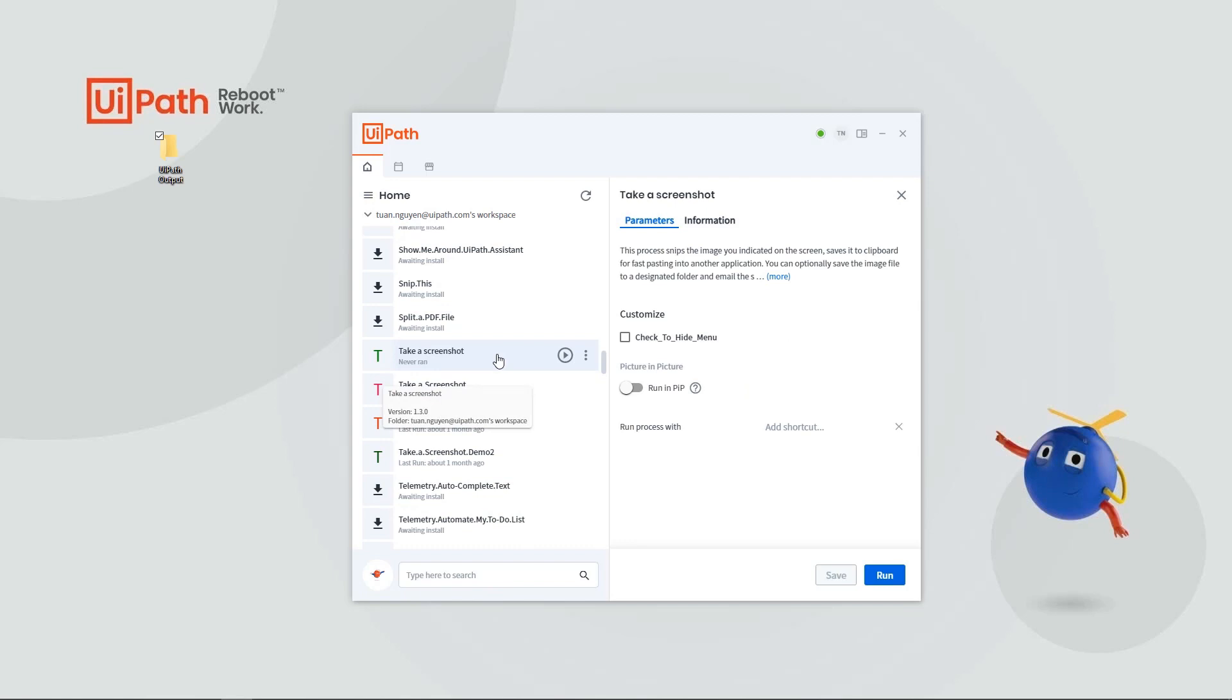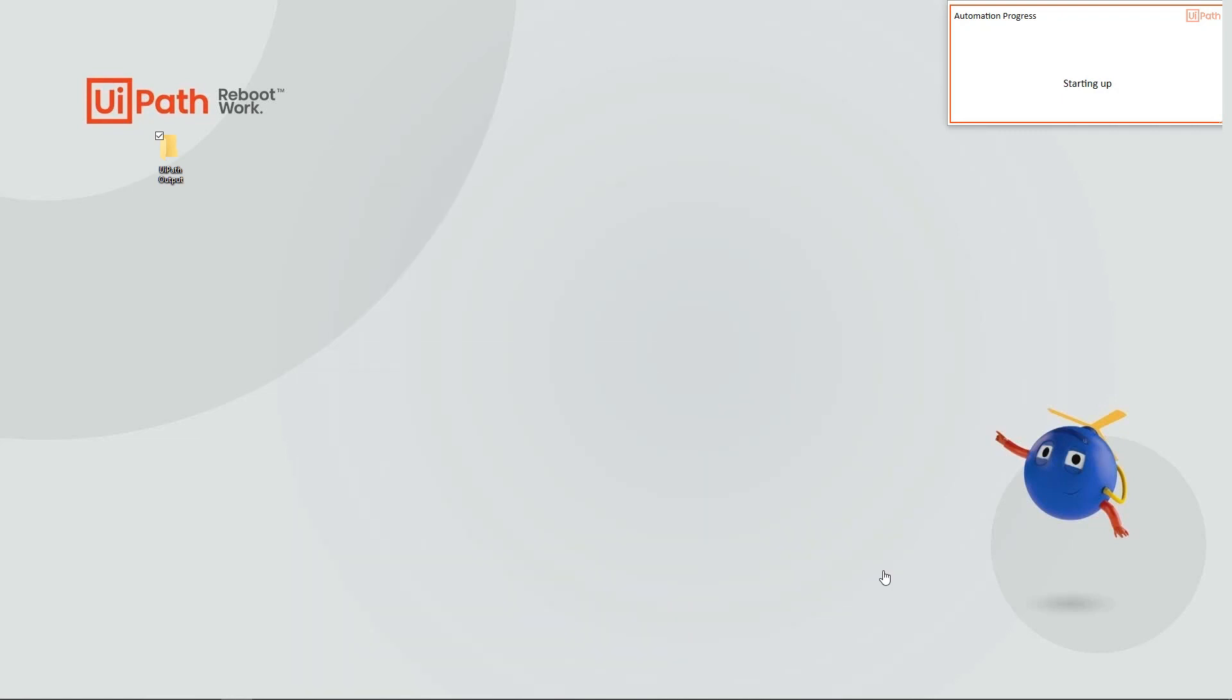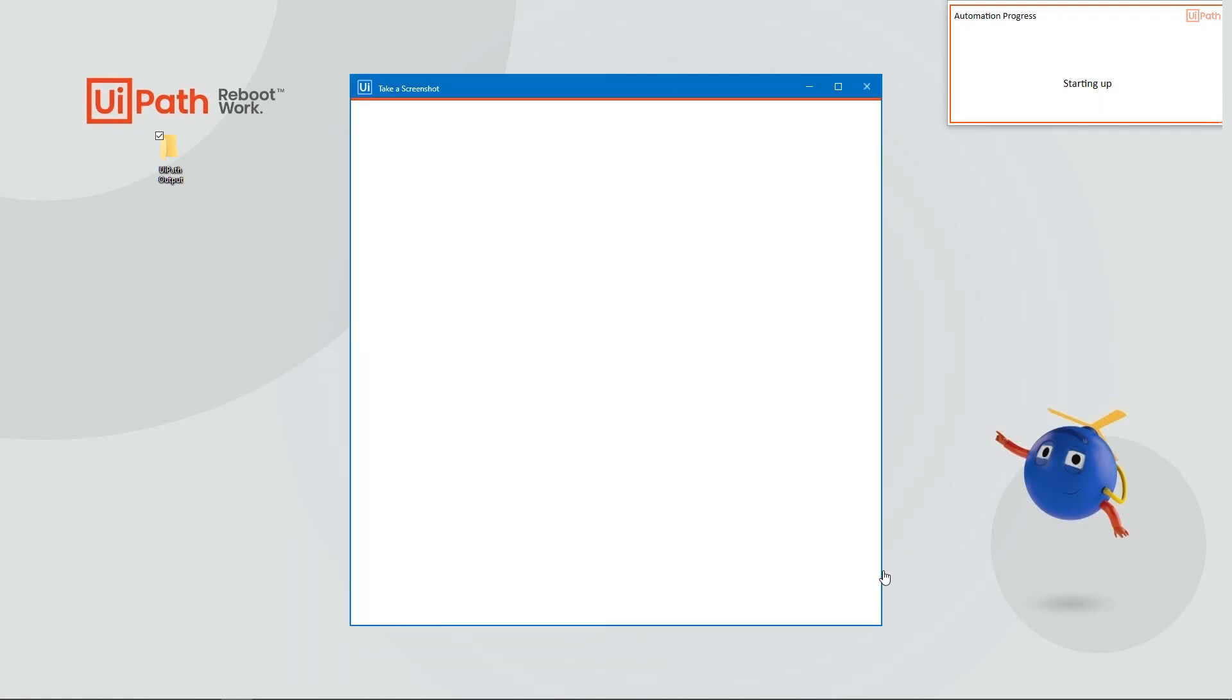Let's take a look at the Take a Screenshot automation. This particular automation allows you to take a screenshot, copy it to your clipboard, and optionally save it to your local folder or email the screenshot to a colleague.